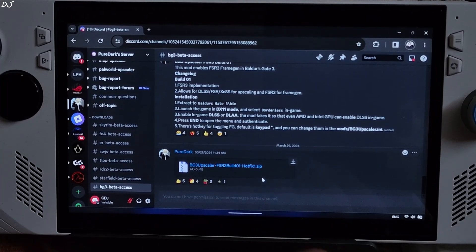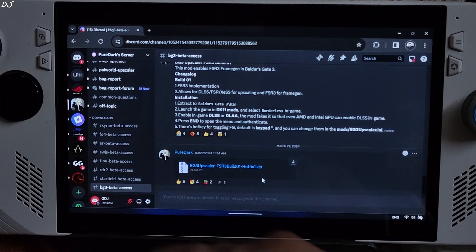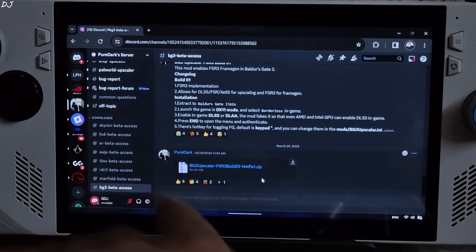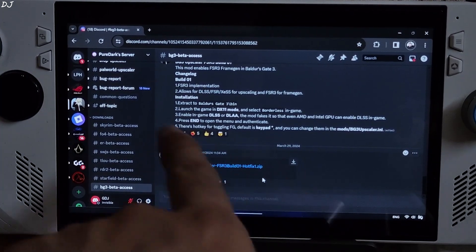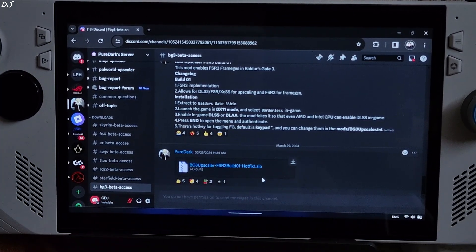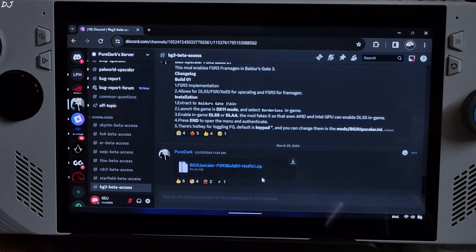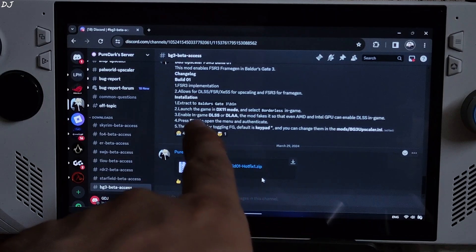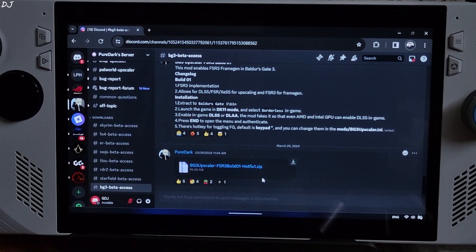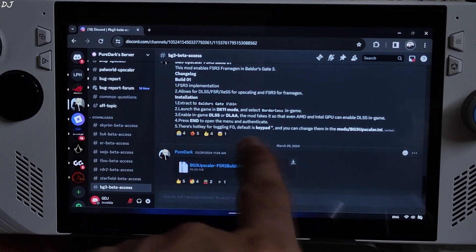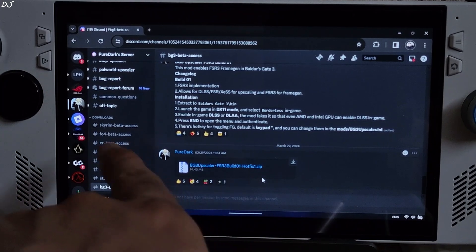You need to subscribe to PureDax Patreon in order to gain access to their Discord server where the mod file is present. These are the installation instructions for the mod. Extract the contents of the mod to the disk directory, Baldur's Gate 3. Launch the game in DirectX 11 mode and then select Portal as in-game.